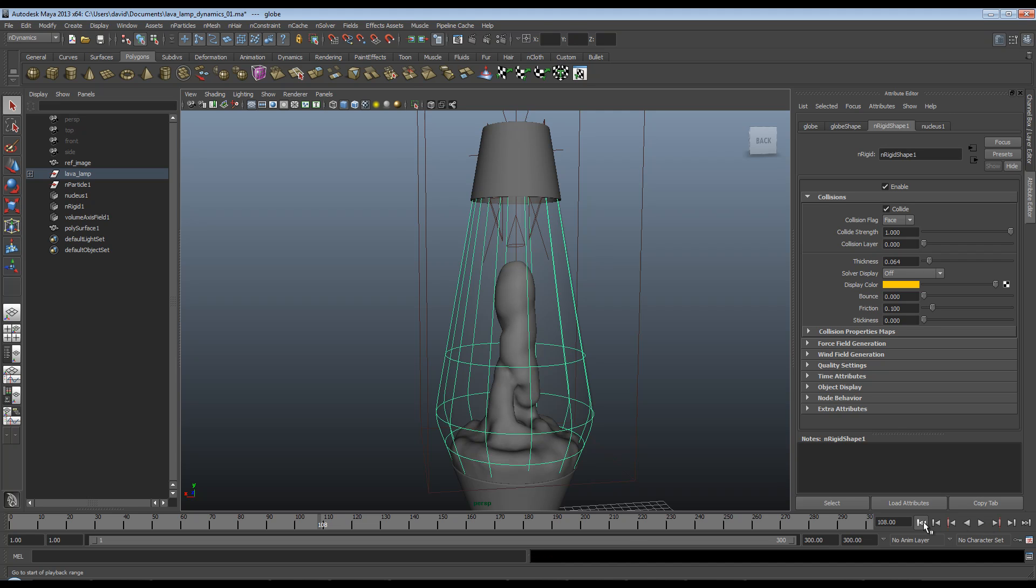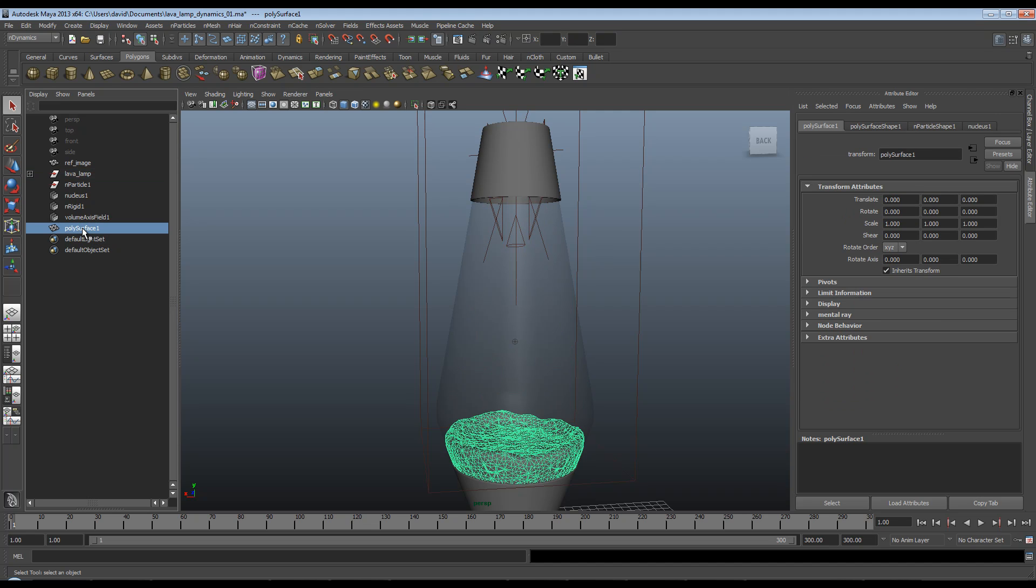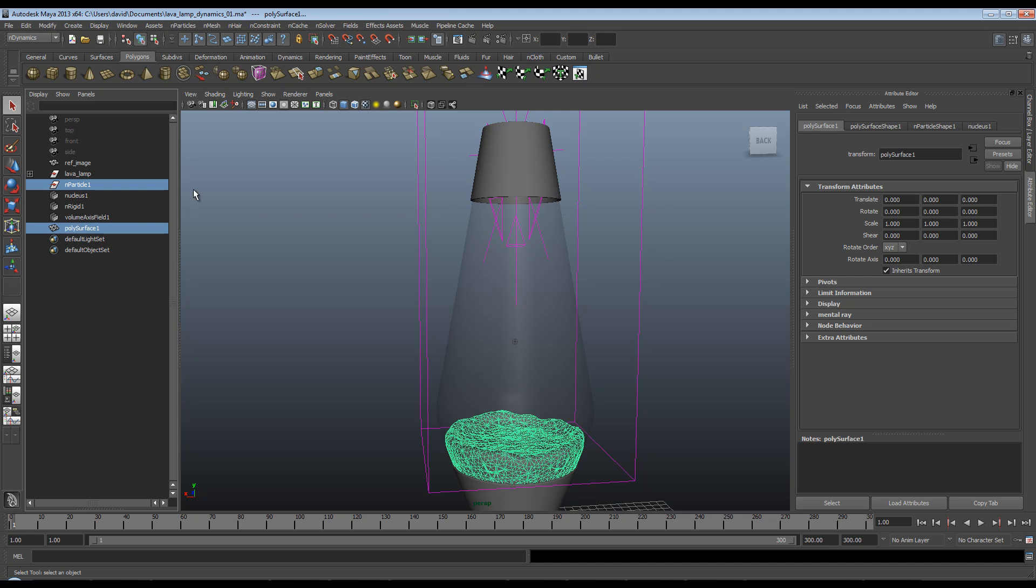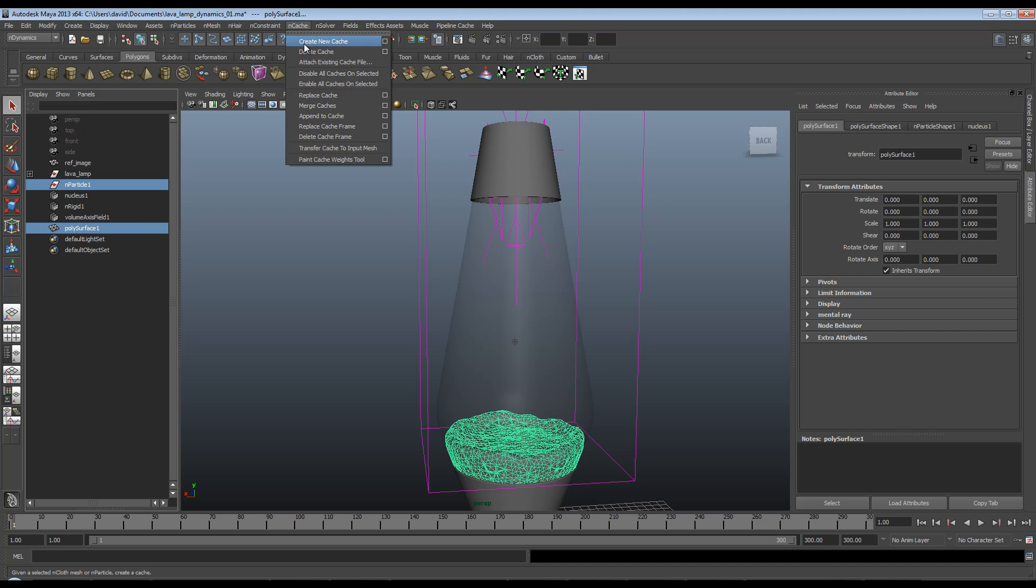So remember to cache your simulation before the next part, which again you can do by just selecting your poly surface, selecting your n-particle, control selecting in the outliner, going up to nCache, create new cache, create new cache. Sorry about that.